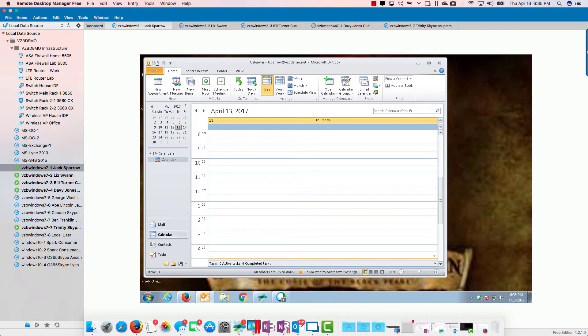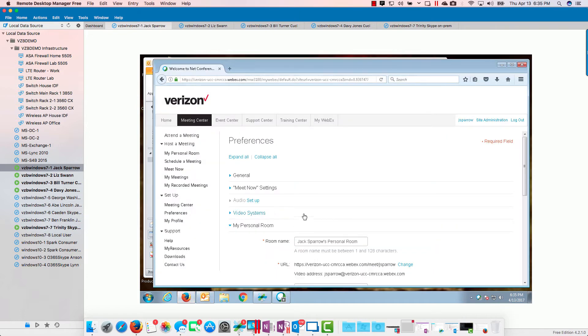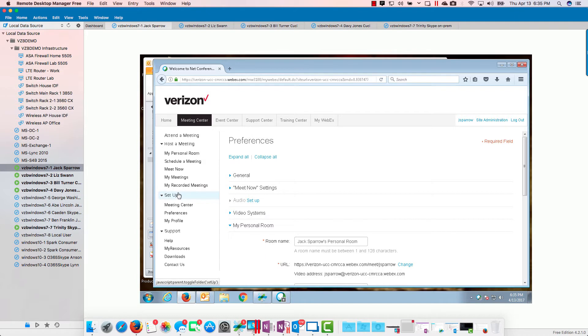Now while we're waiting for Liz to get that, I'm going to show you what settings we have here. If you go to meeting center, you log into the WebEx site, go to meeting center, go to setup.